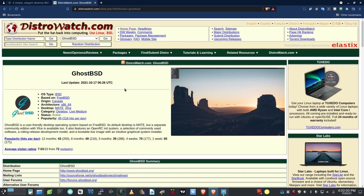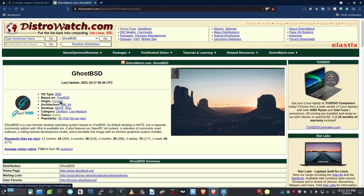I'm out on DistroWatch.com right now. Here's the information showing for GhostBSD — this website was last updated October 17th, 2021, so it's fairly recent and well maintained. It is a BSD based on FreeBSD, its origin is Canada, its architecture is x86-64, and it comes with the MATE and XFCE desktops. I've elected to look at the MATE desktop here today in this review.